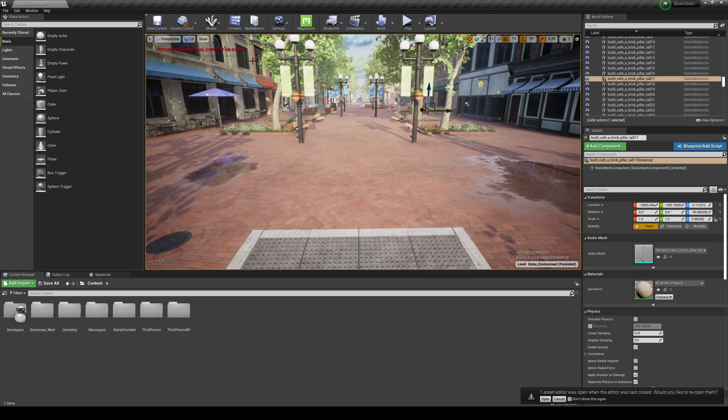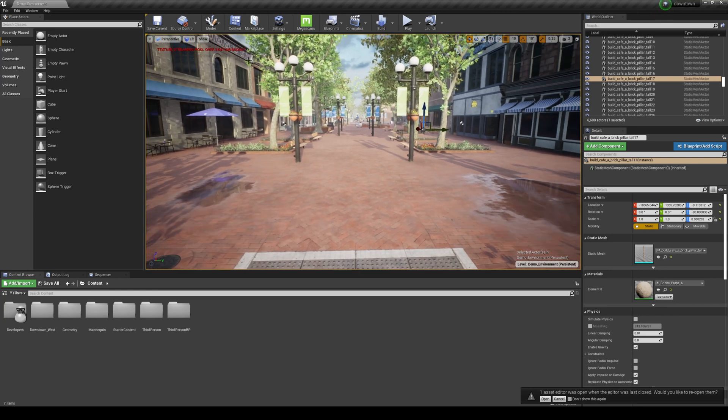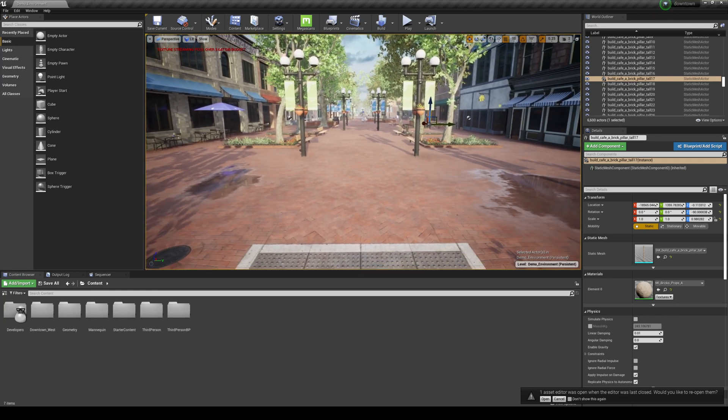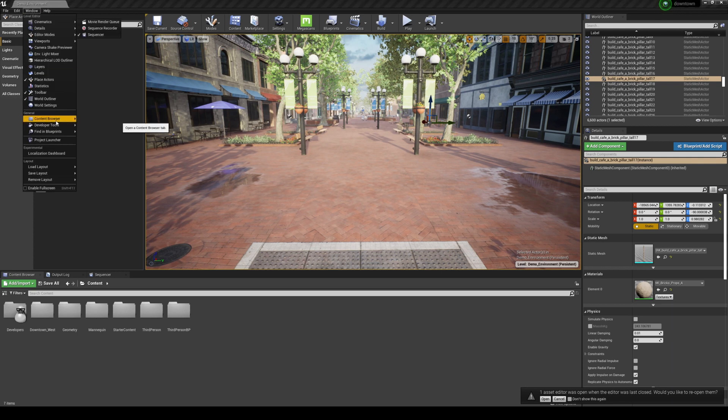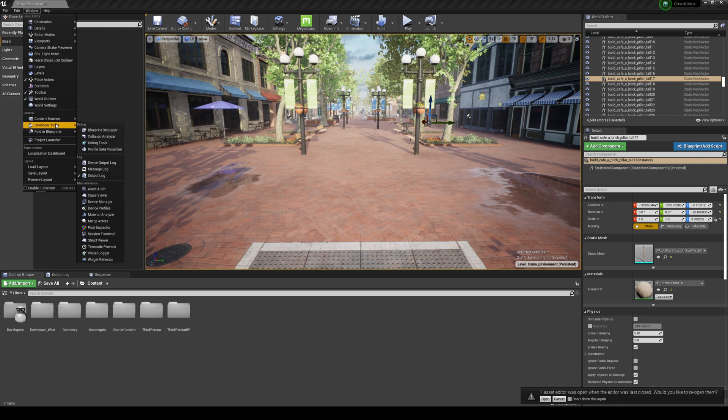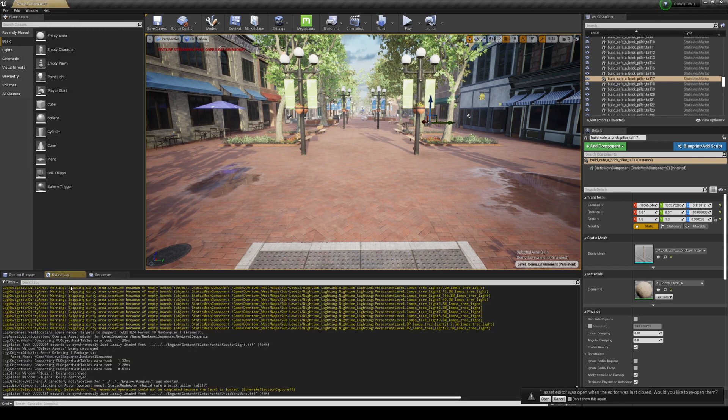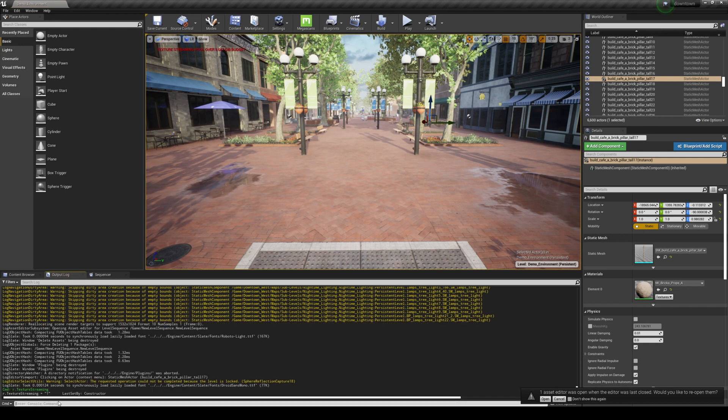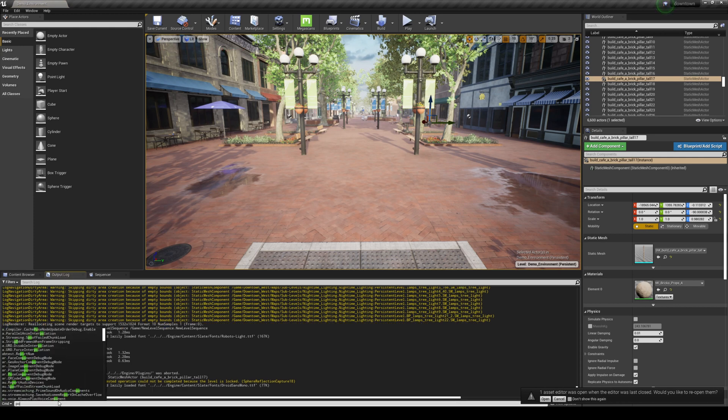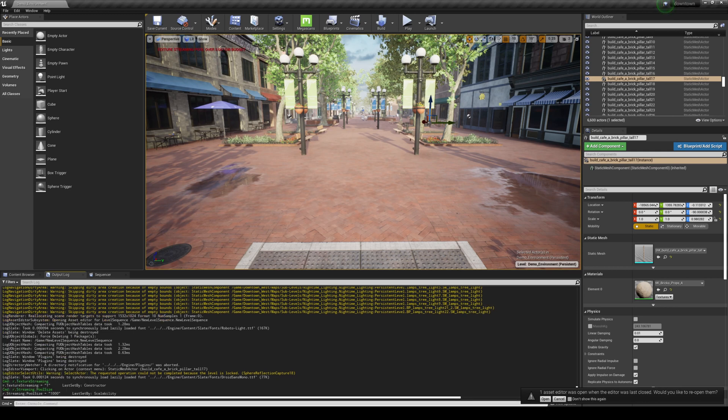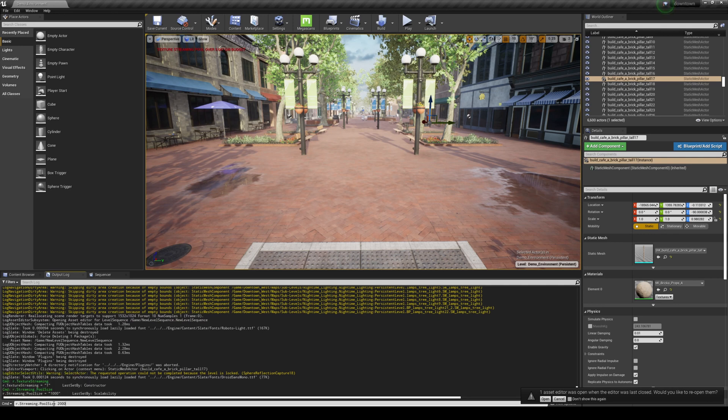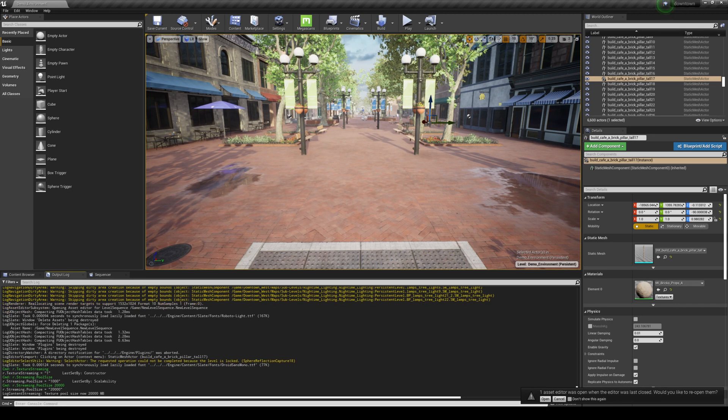If you are getting this error right here, Texture Streaming Pool Over Size, go ahead and go to your Window, Developer Tool, and go to your Output Log. And it should pop up right here. It's kind of like your command line. And after that, I just type in Pool Size, and you should see Streaming Pool Size. Enter, and you're going to see it's only 1,000 megabytes. So we're going to increase that to something like 20,000, and that error message should go away.